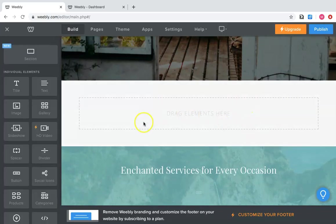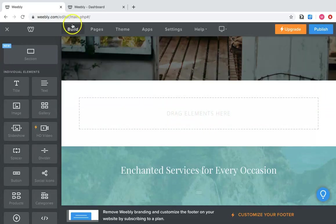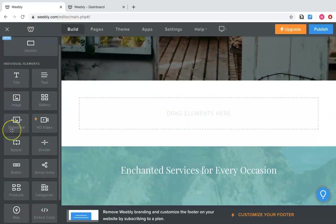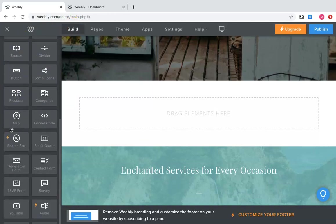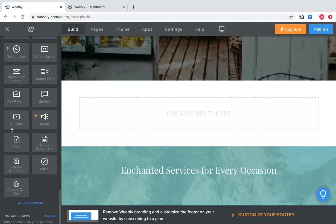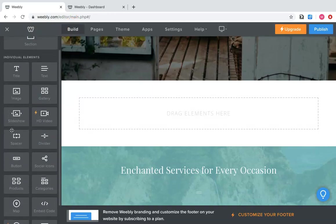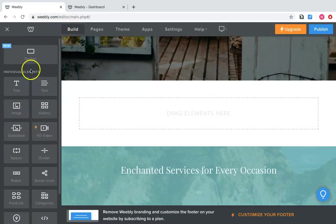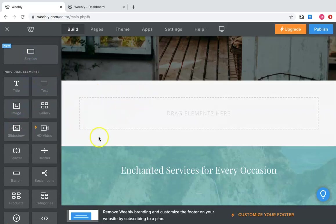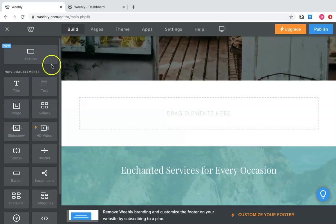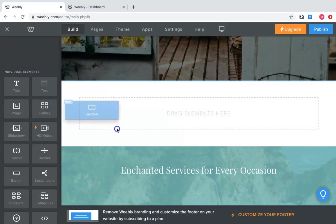But once you get that all deleted, you can always come back in here and add things. So now it says drag elements here. So that's where the build comes in. This is all the stuff you can add to your website. So there's a section. If you wanted to add another one, all you have to do is click and hold and drag it.